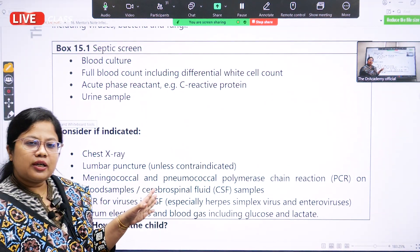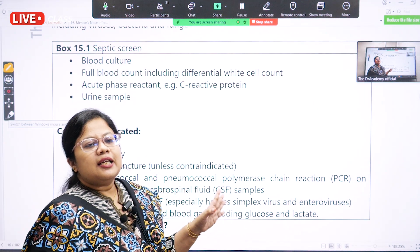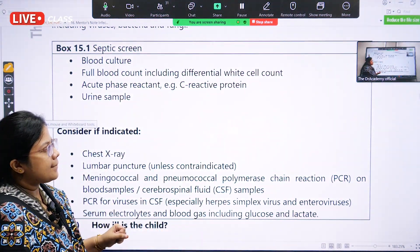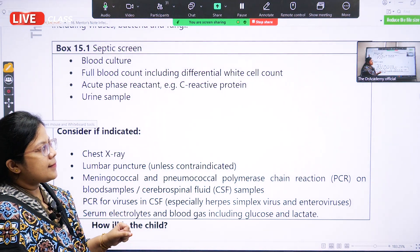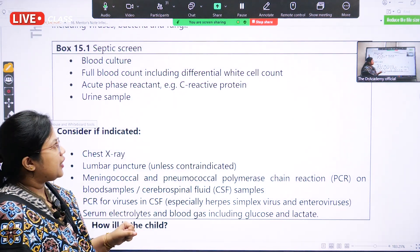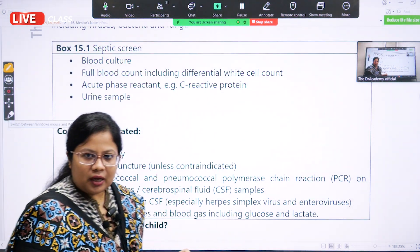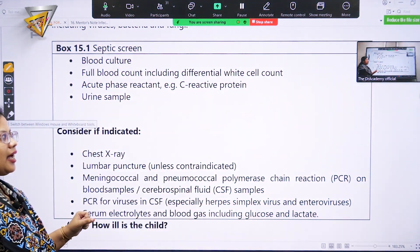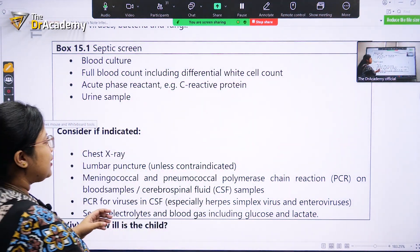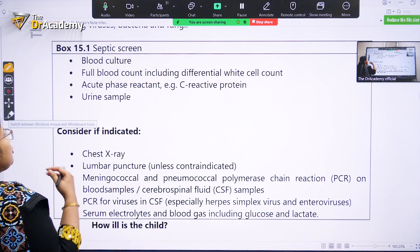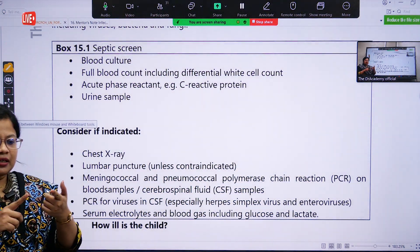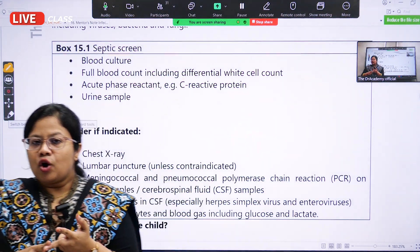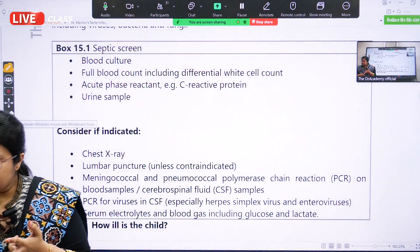What are the organisms responsible for septicemia in children less than three months of age? Group B streptococci, E. coli, Streptococcus, and Listeria. So we have read the definition of sepsis or septicemia, and the organisms causing septicemia.